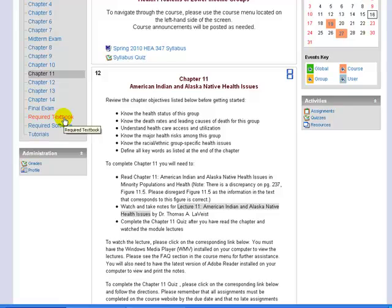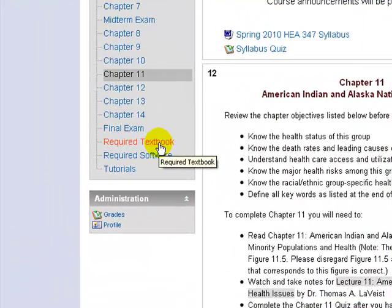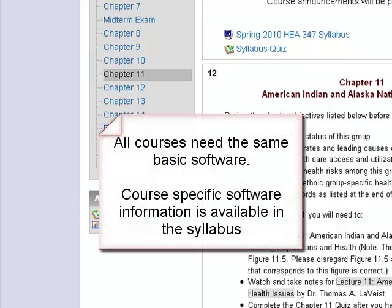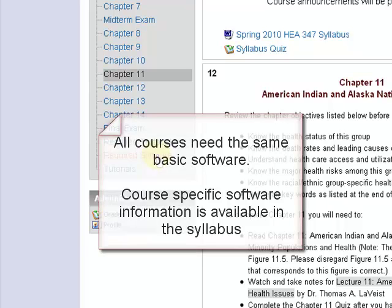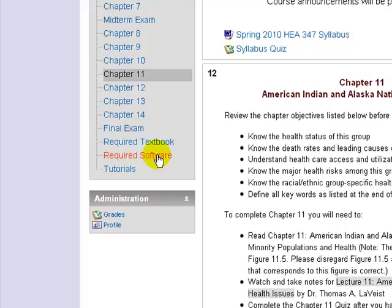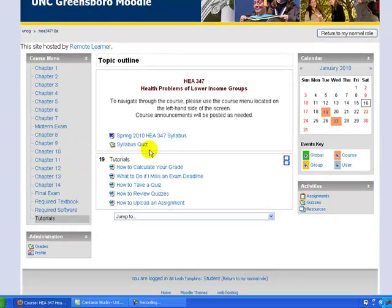The textbook link contains required textbook information for each course, and the software link contains software information for each course. Please be aware that the software required is the same for each course. If you have additional software requirements specific to your course, you will learn about these from your instructor. The tutorials link is available to assist you with short videos on common questions regarding our Moodle courses. Please take the time to watch these short videos to answer some questions you may have.